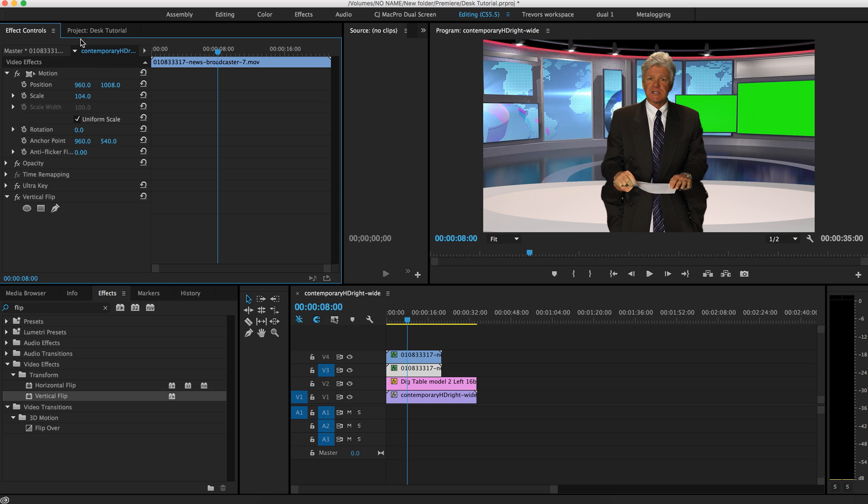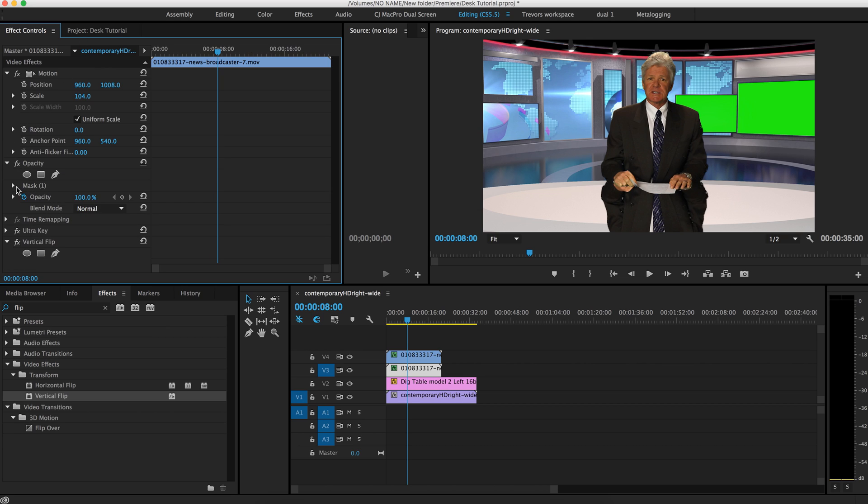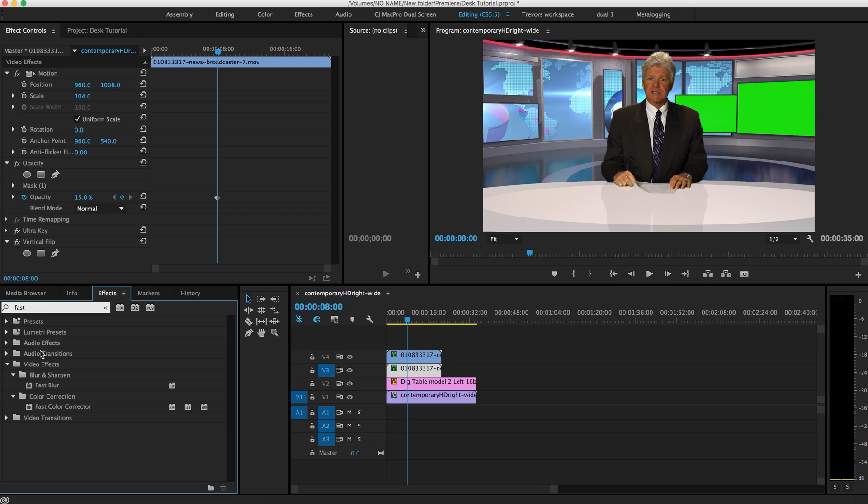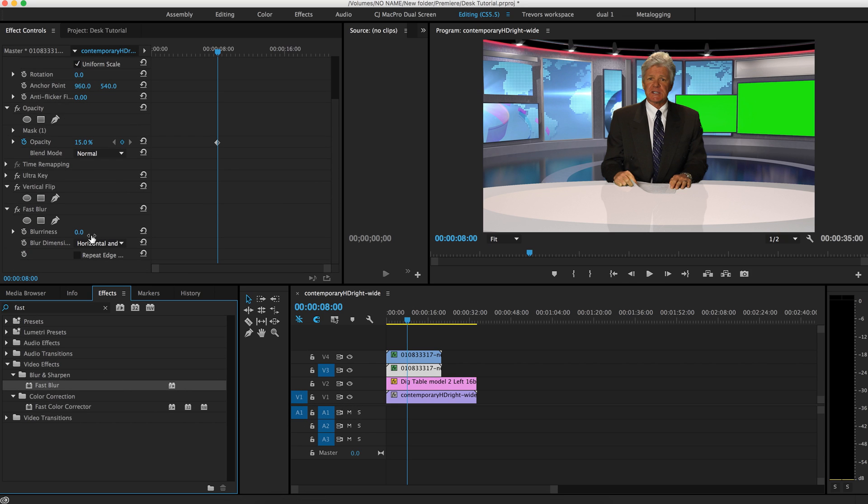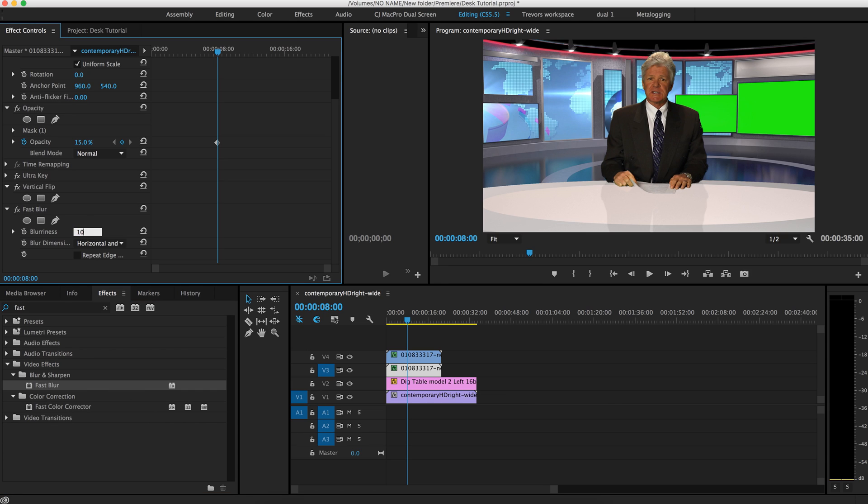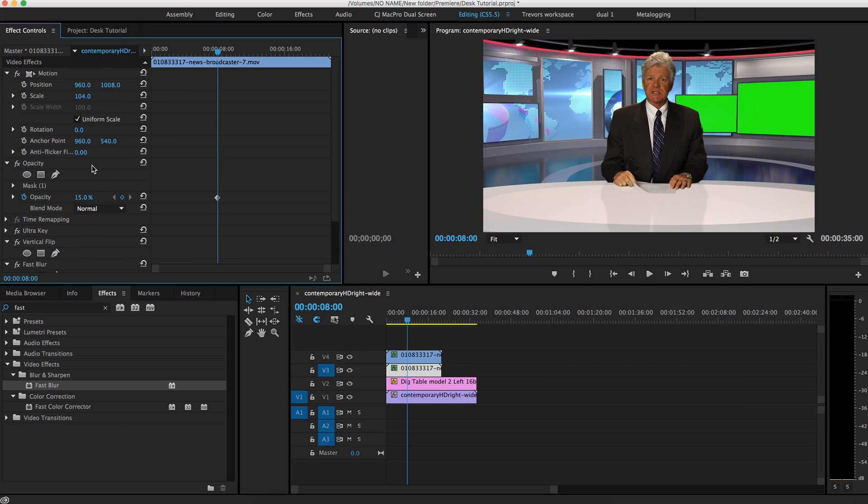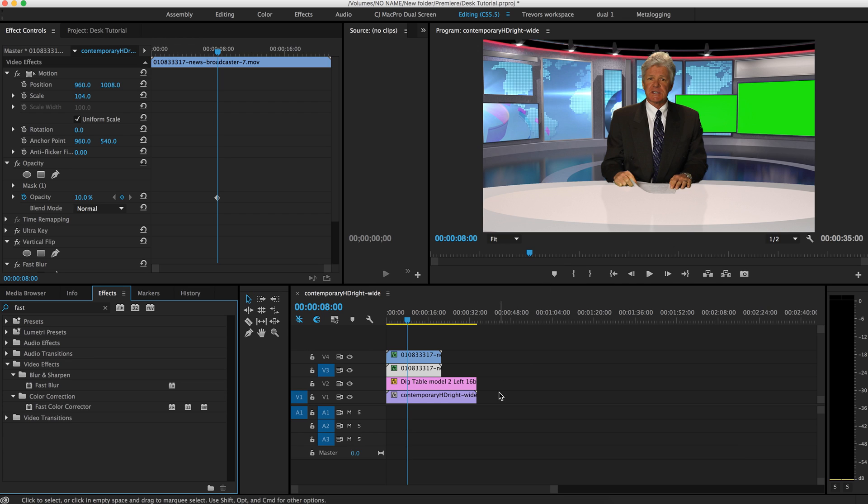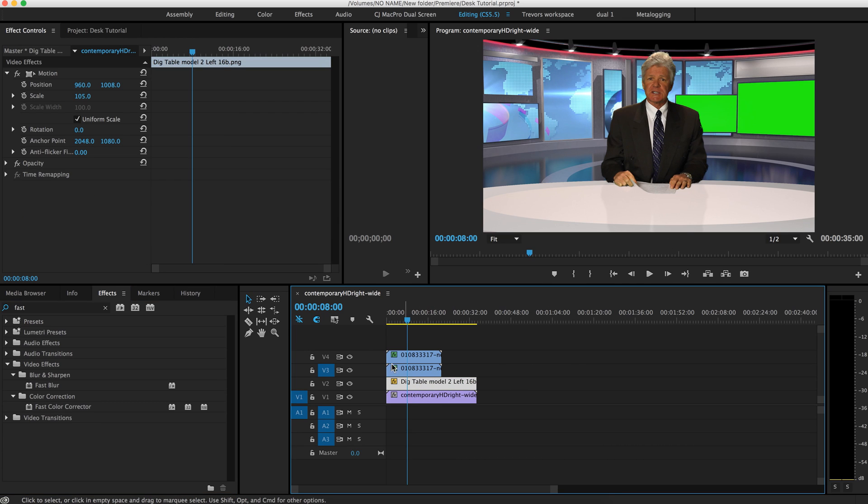And then we'll go over to opacity. Maybe bump that to, I don't know, 15%, maybe somewhere in there. And then if you want to get a little bit fancy, you can add a blur. I'll just do a fast blur. Maybe five. Yeah. Let's bump that up to 10. There. And you know what? Maybe the opacity needs to be at 10 as well. Yeah, that looks better. Okay. And now you can see that we have a reflection slash shadow in the scene. And that just brings it just a little bit more, makes it just a little bit more realistic and works a little bit, a little bit better in that scene.